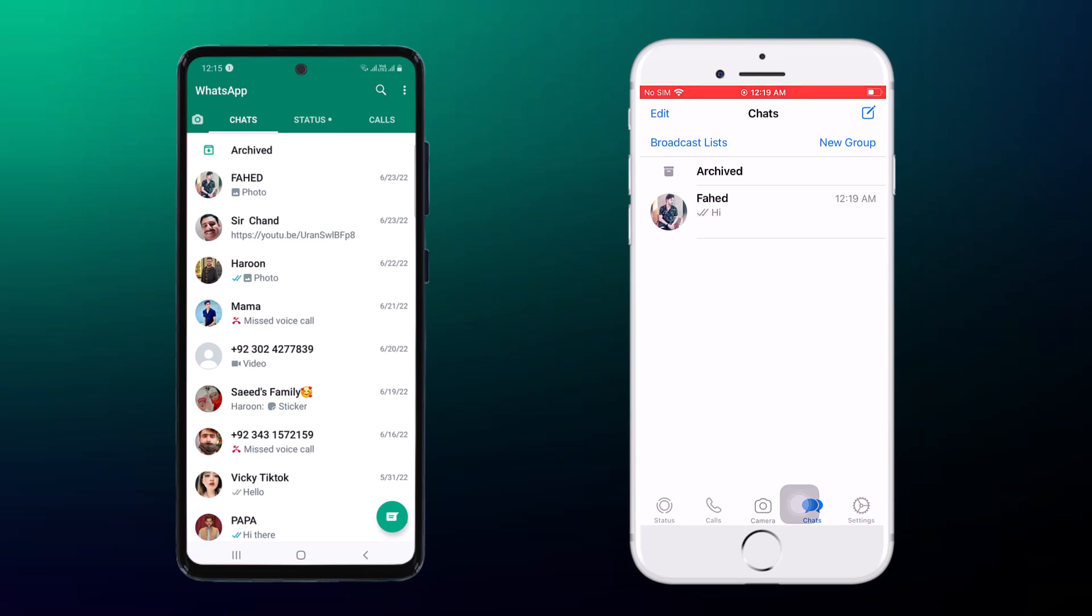If you have switched to a new phone or want to transfer your WhatsApp messages from one phone to another, this video will help you.